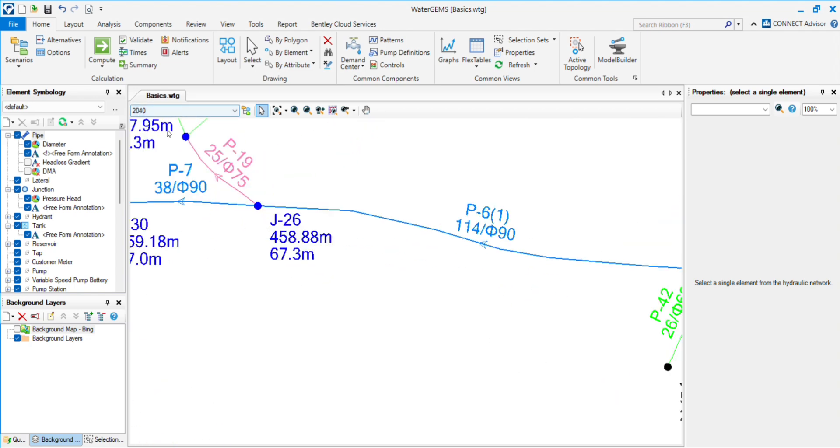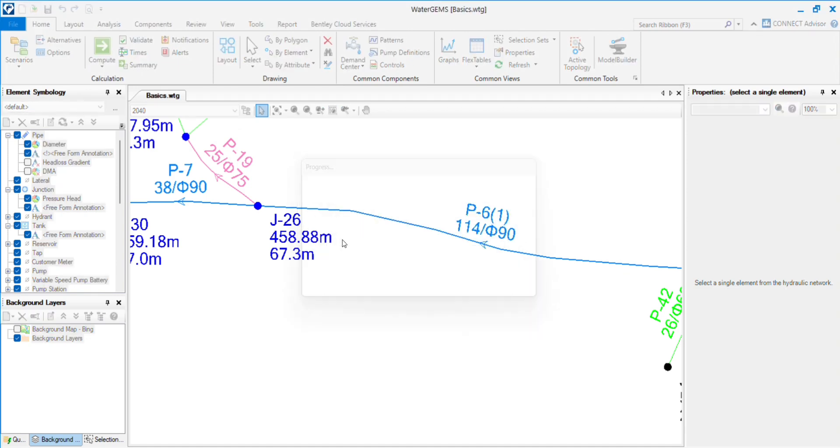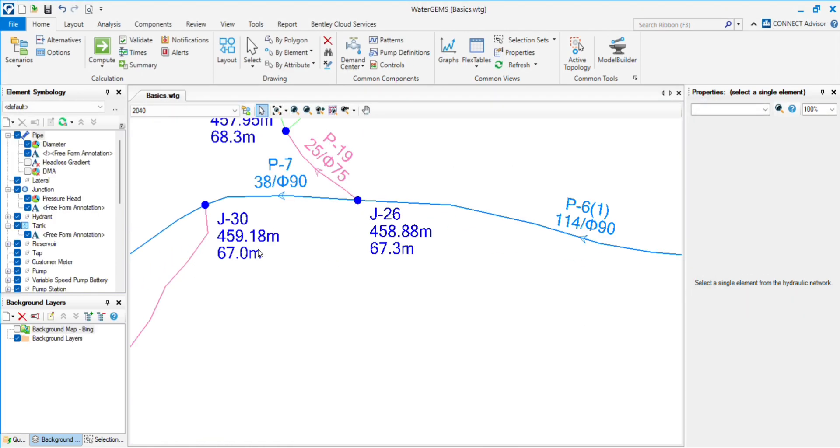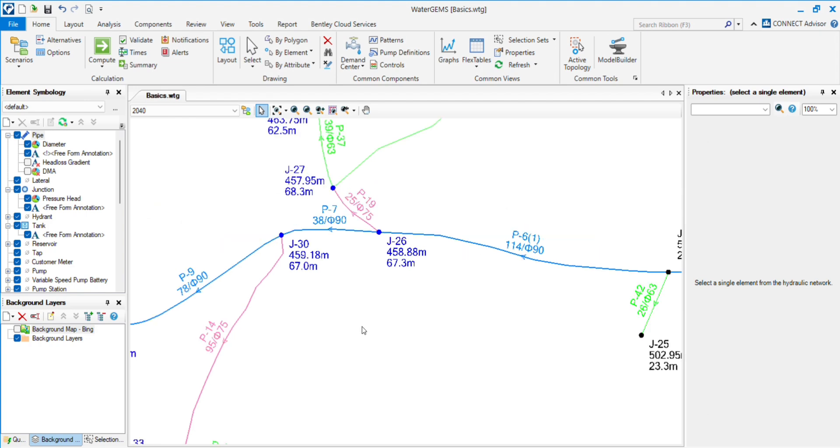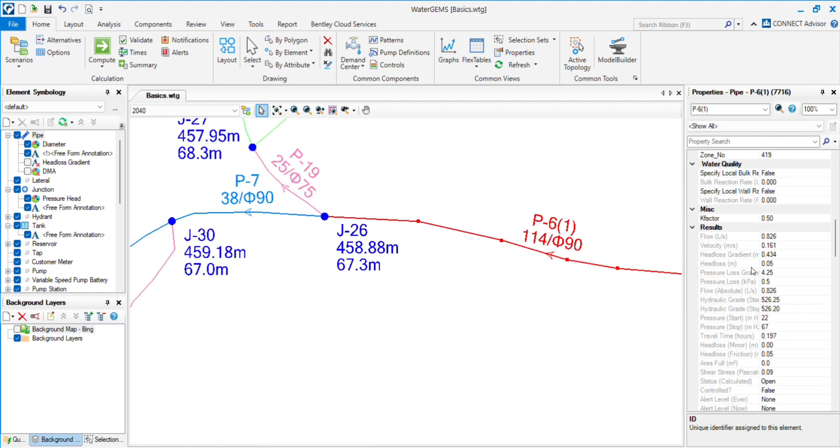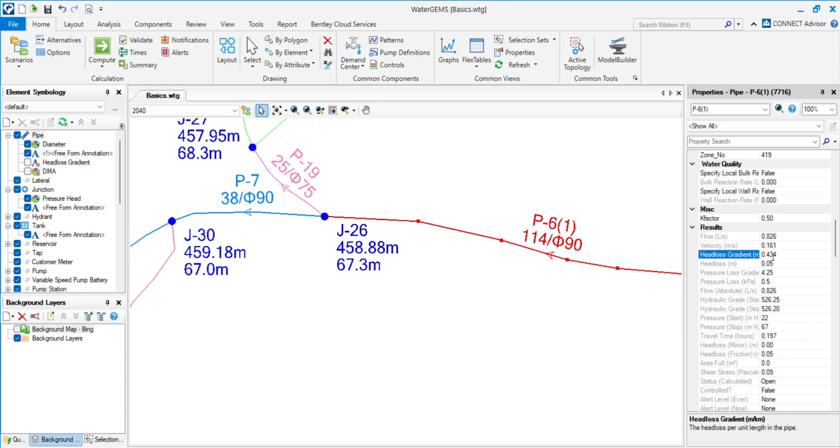In 2040, intermediate year, we see the pressure is 67.3, and let's see head loss gradient. Velocity is 0.161, head loss gradient is 0.434.